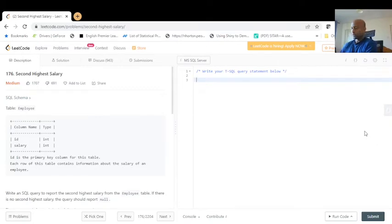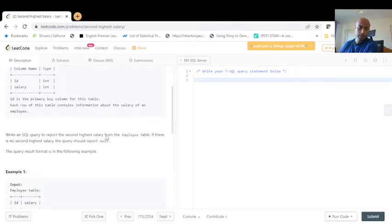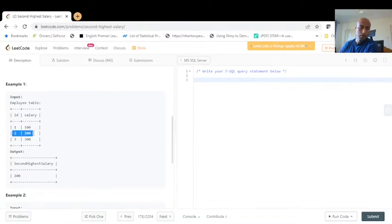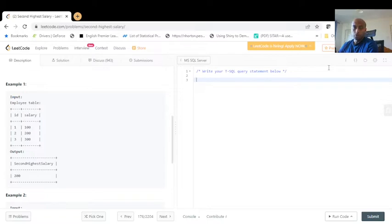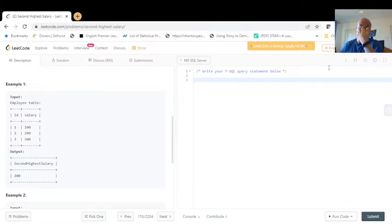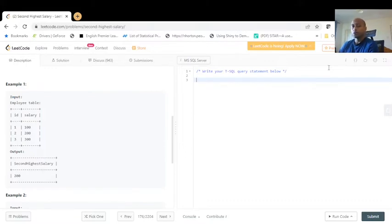The first thing we need to understand is that to find the second highest salary, we don't have to worry about the ID of who is earning it — we just need the salary value. There are a few ways to write this query: window functions, or a simple subquery. Let's start with the simplest query first, and then later I'll show how to solve it using window functions.